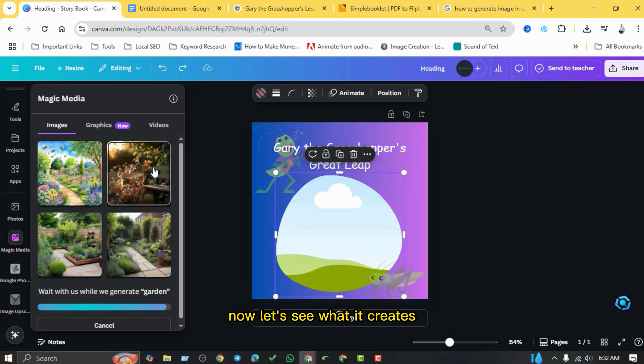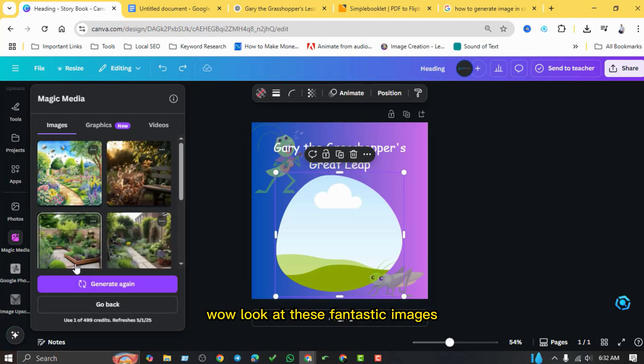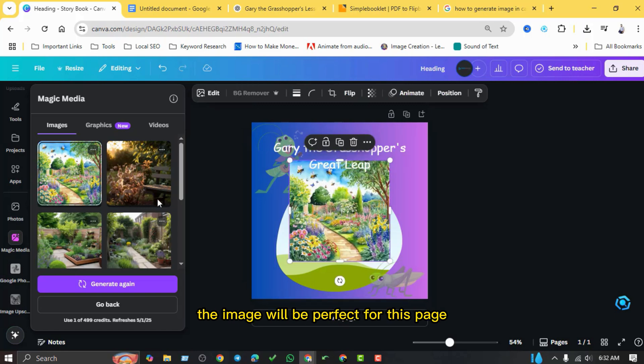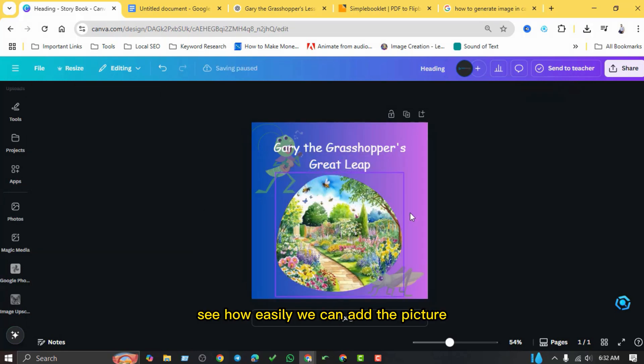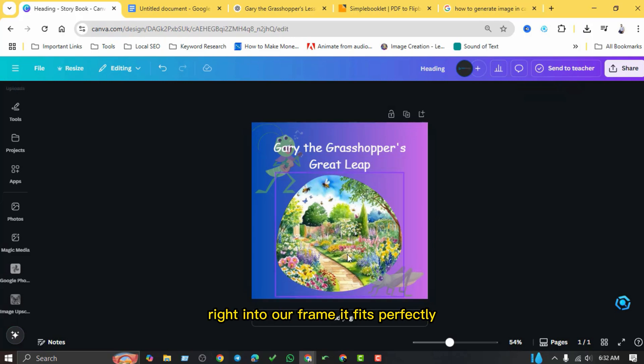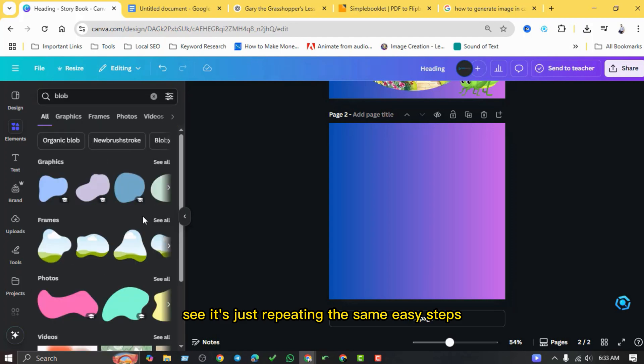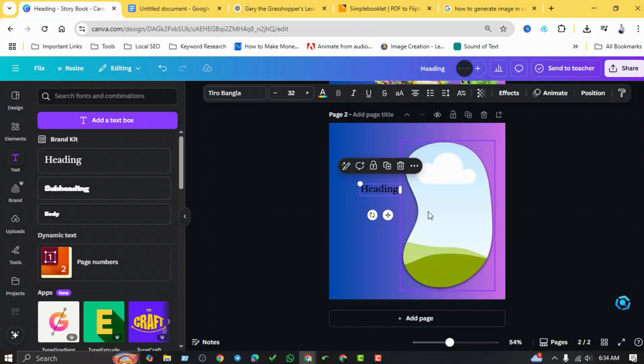Wow, look at these fantastic images! This one of the grasshopper described in the image will be perfect for this page. See how easily we can add the picture right into our frame? It fits perfectly. See, it's just repeating the same easy steps for each part of the story.